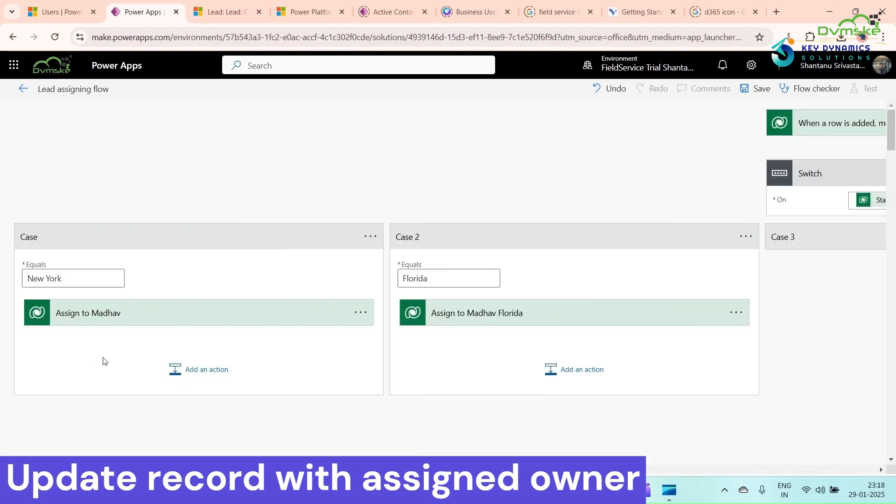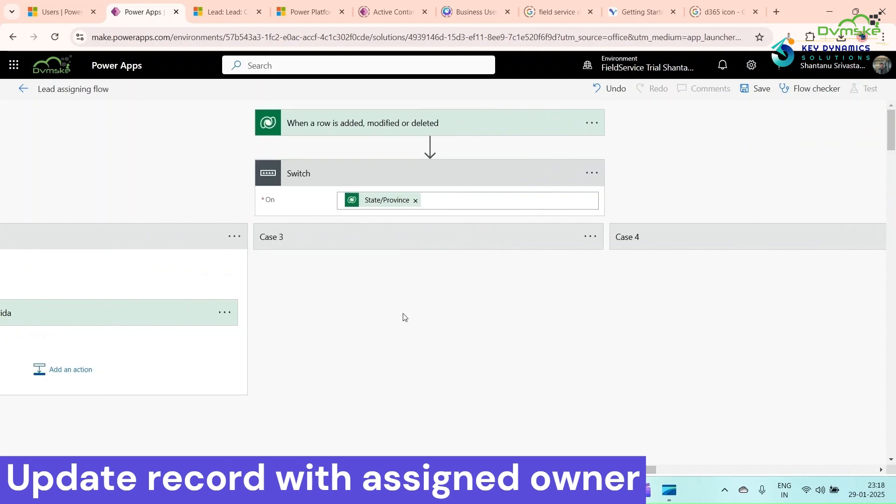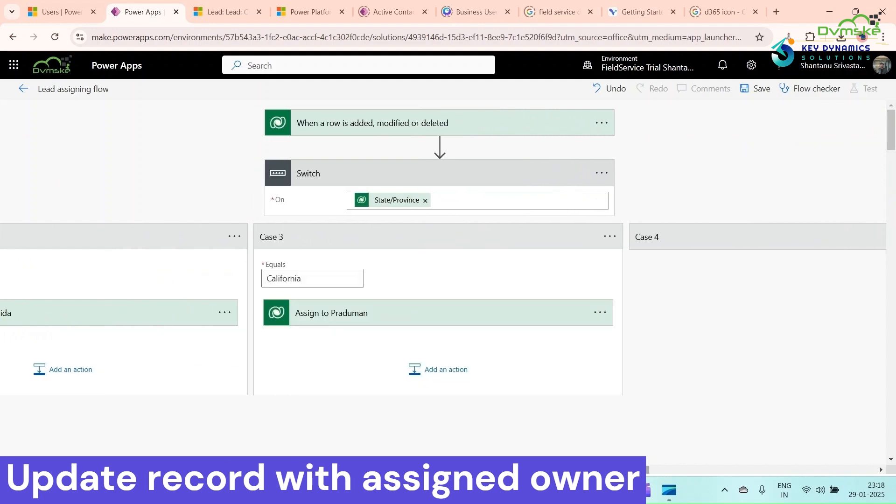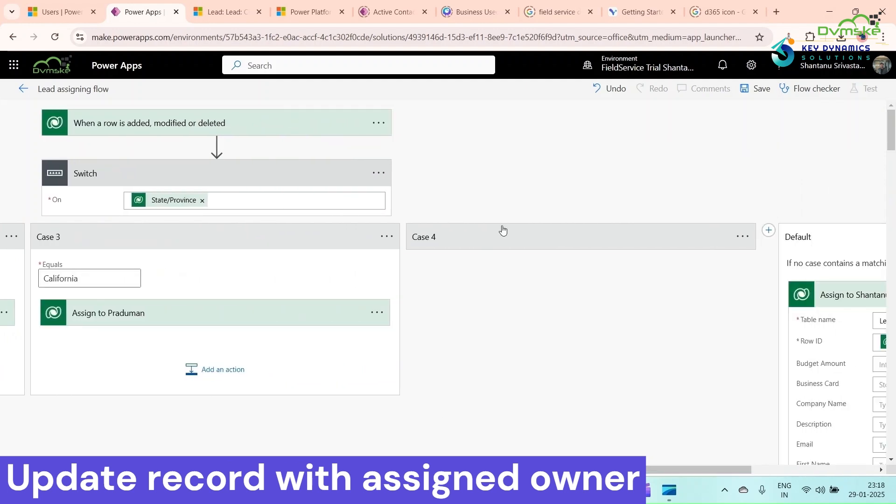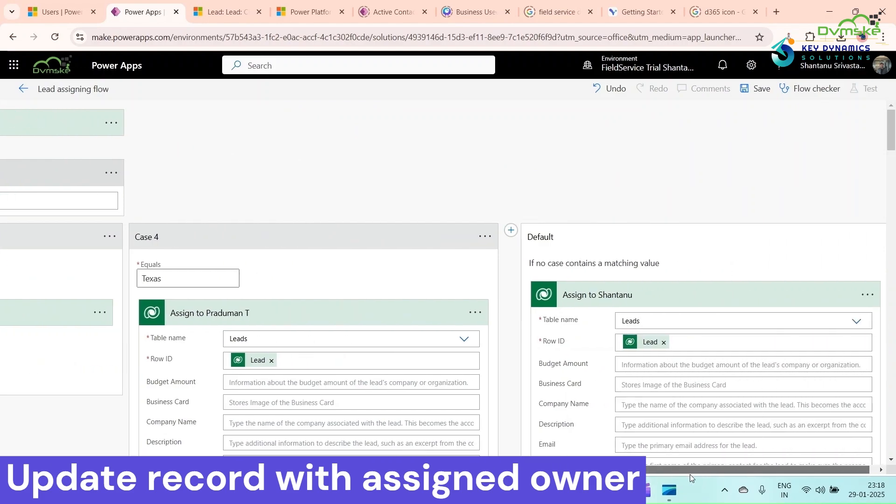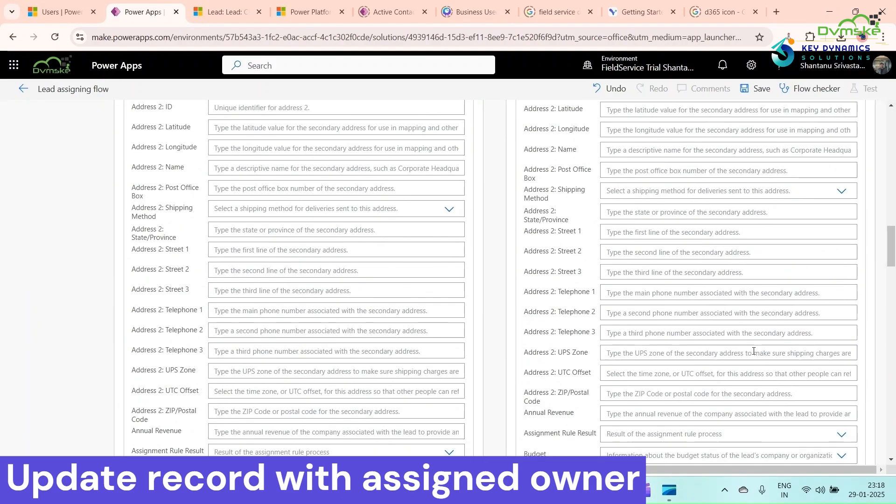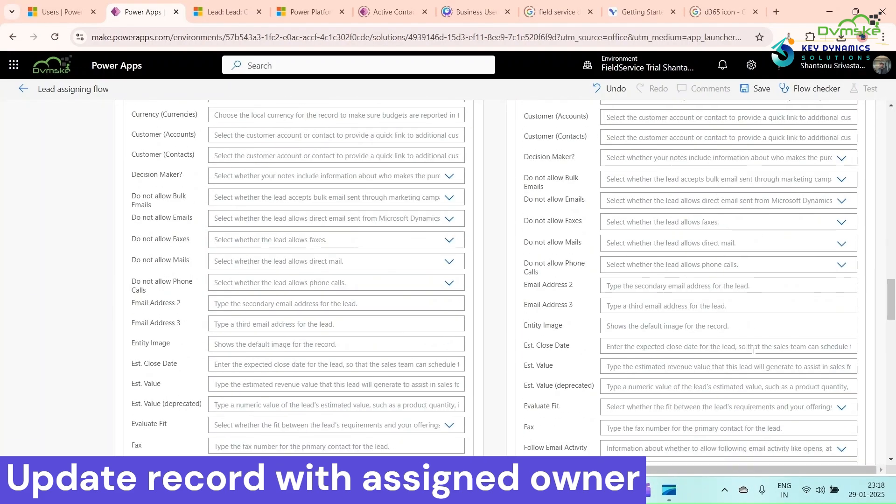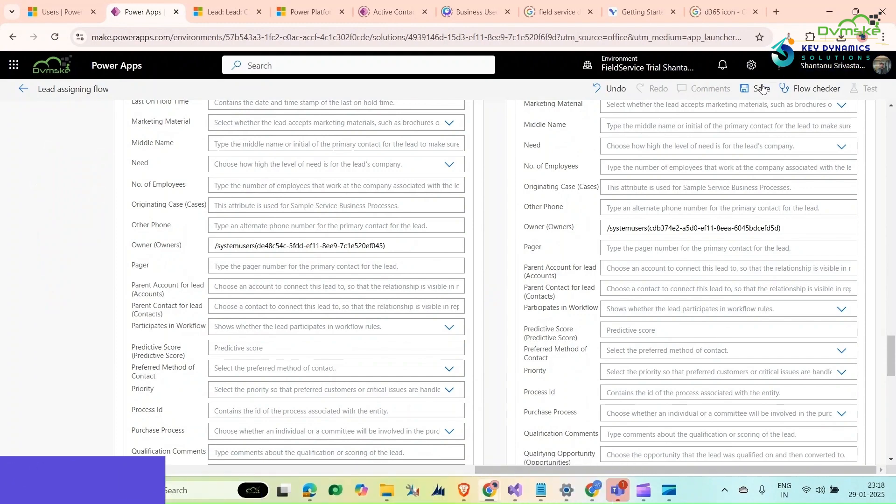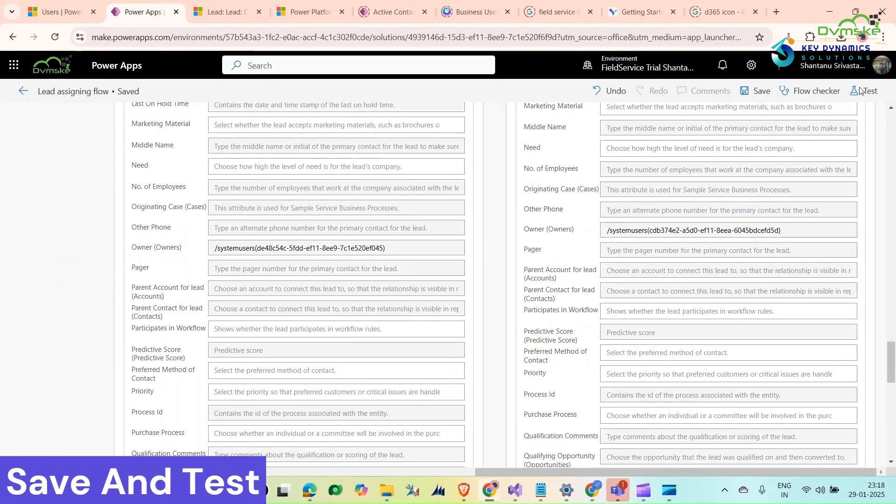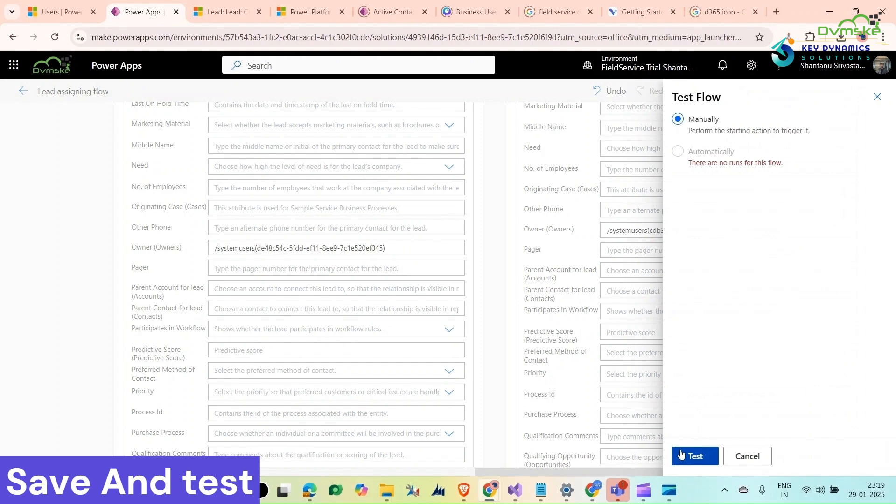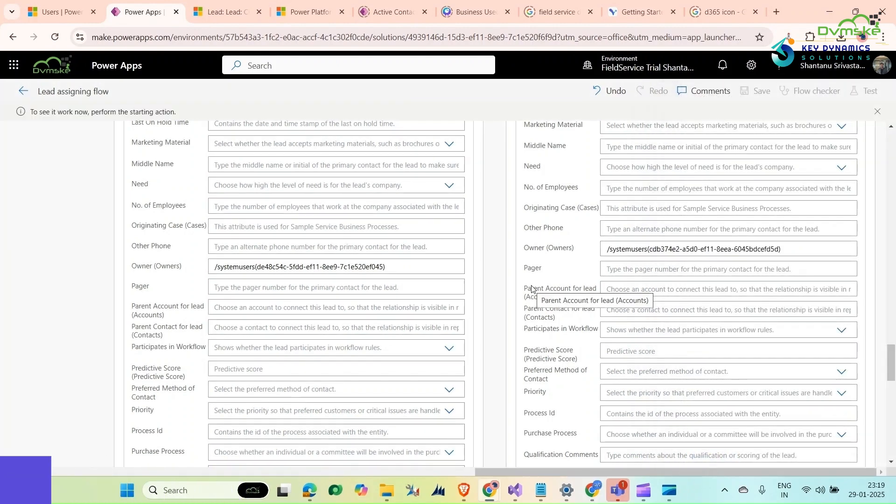We have created all four cases and added action there. You can see assigned to Pradyuman, case 4 is also assigned to Pradyuman for Texas, and default for Shantanu. Everything is there. Time to save and test it. Click on test manually, click on test.